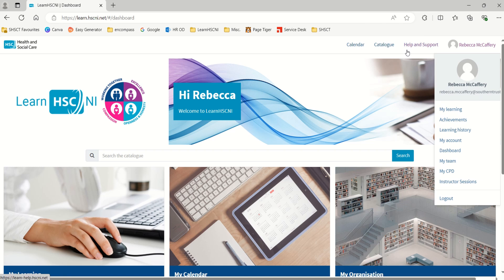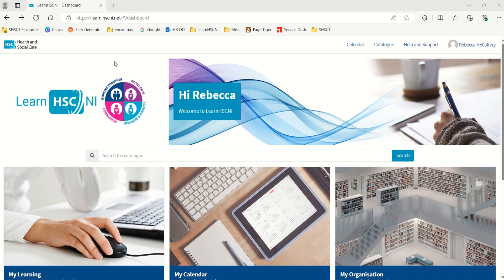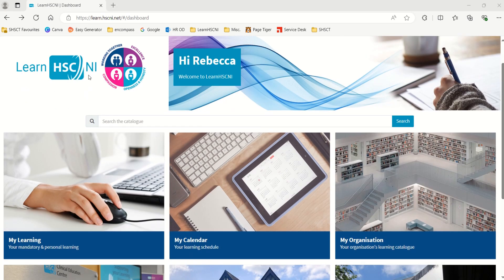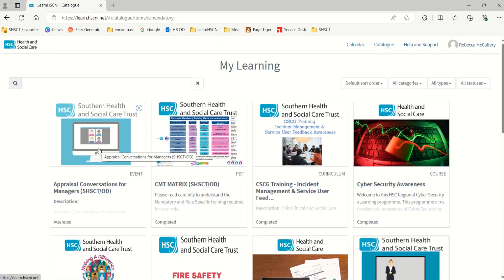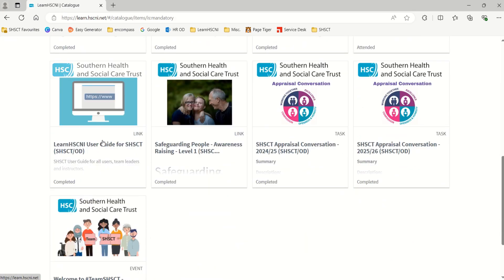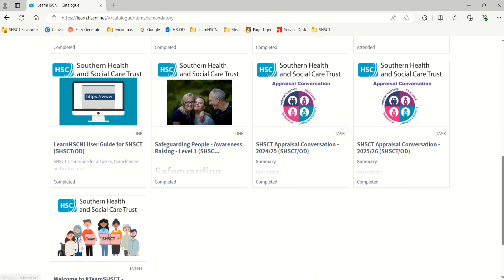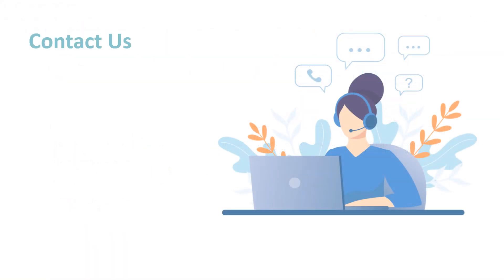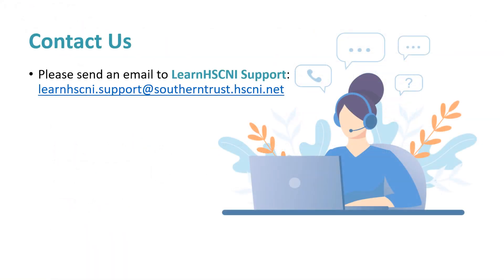There's also Help and Support, which allows you to view articles that help with common queries within Learn HSC&I. For further guidance, go to My Learning and scroll until you find the Learn HSC&I user guide for SHSC. This guide is also available on SharePoint.